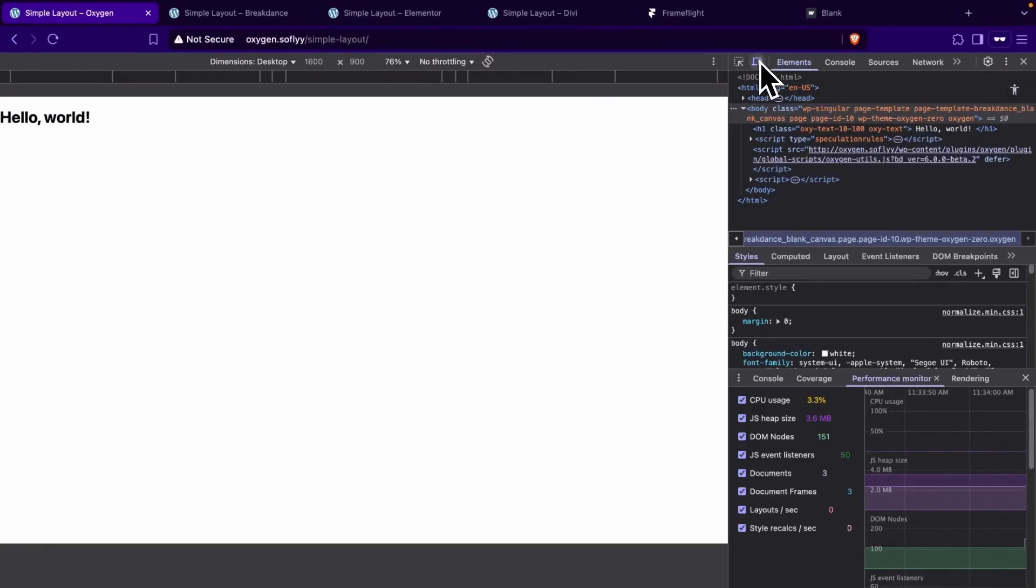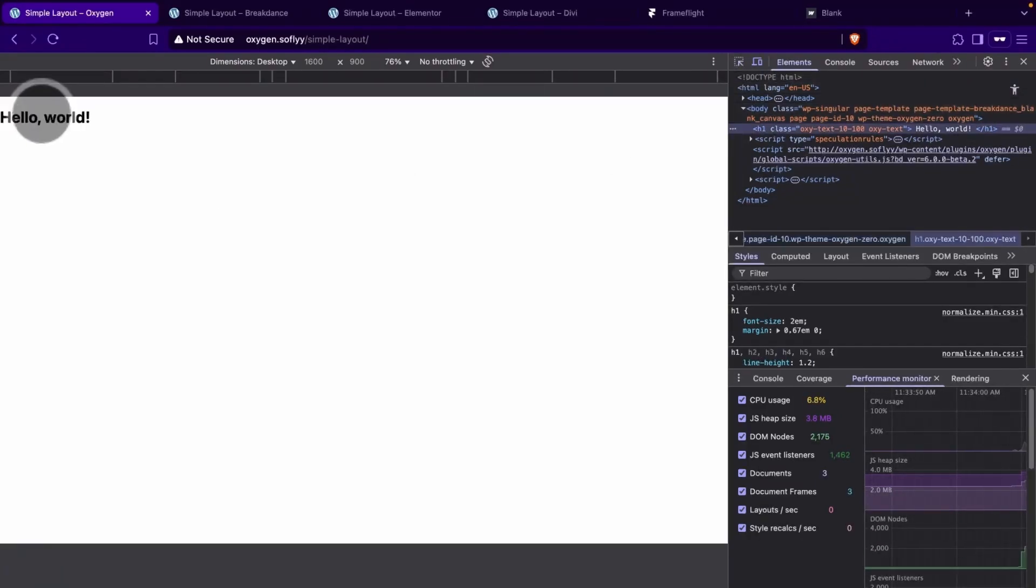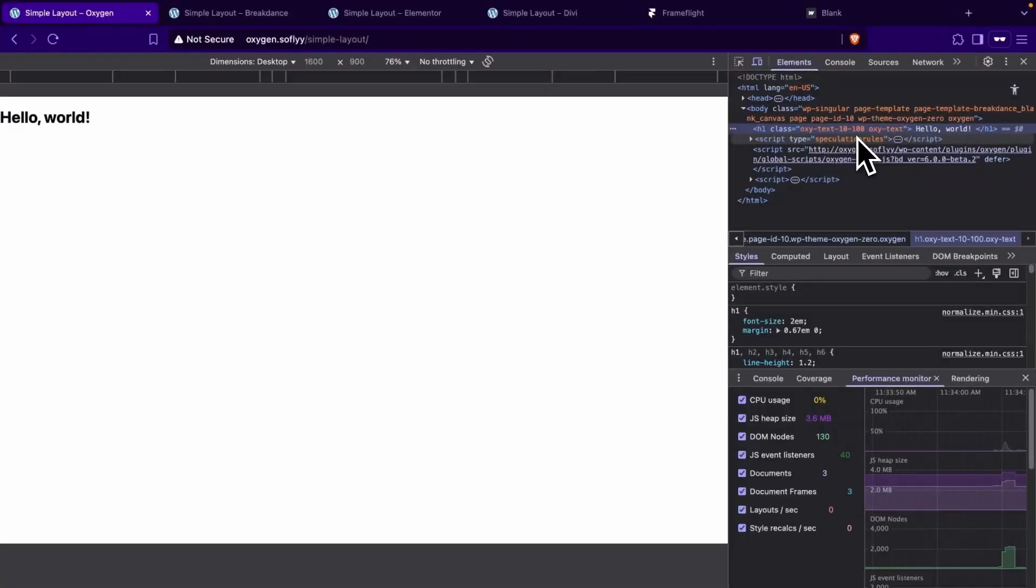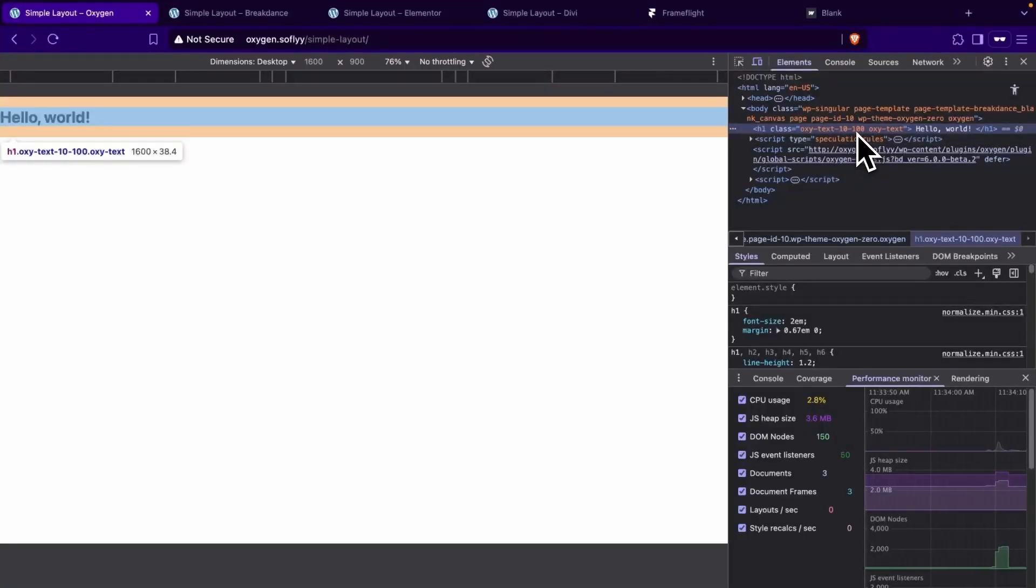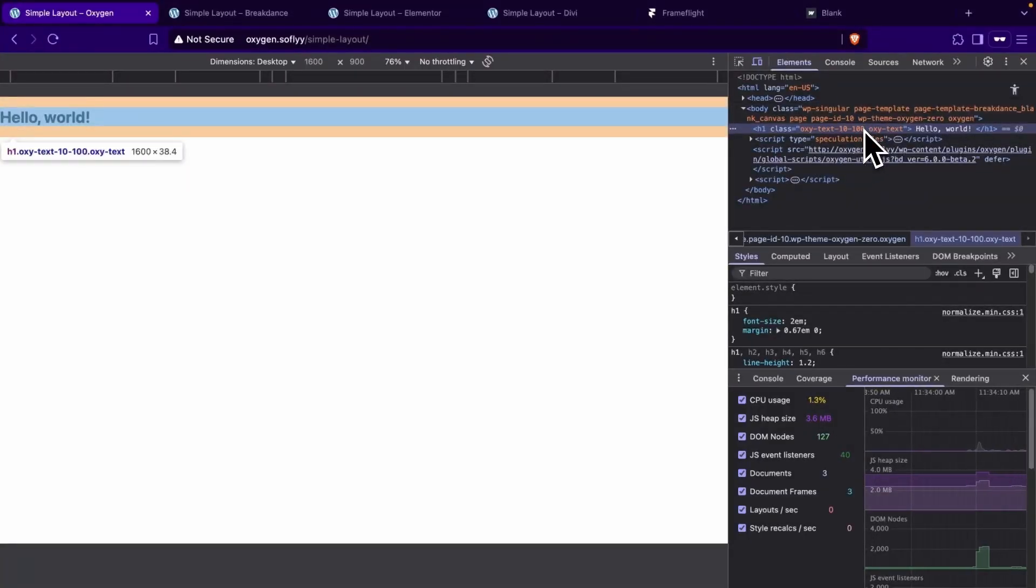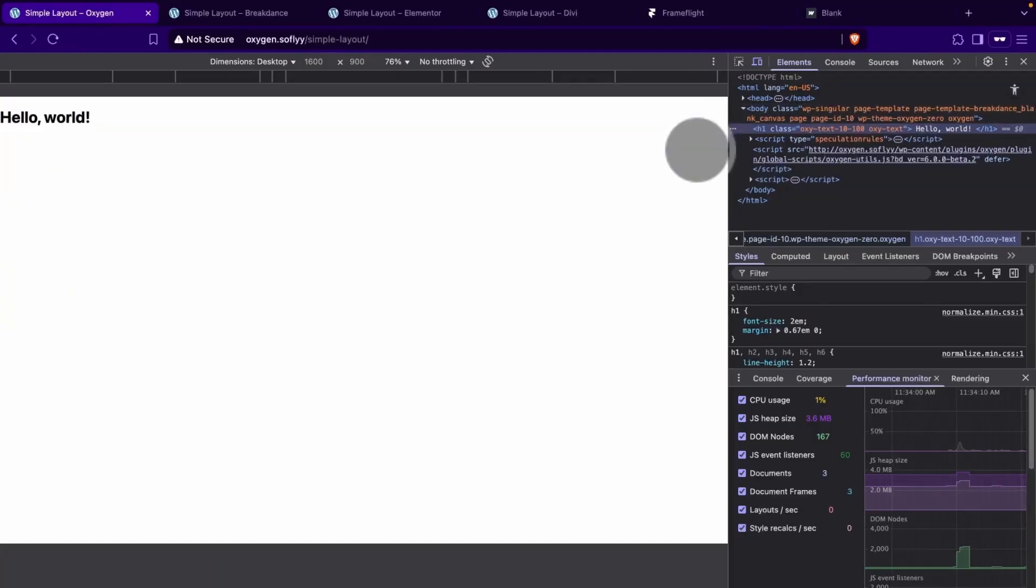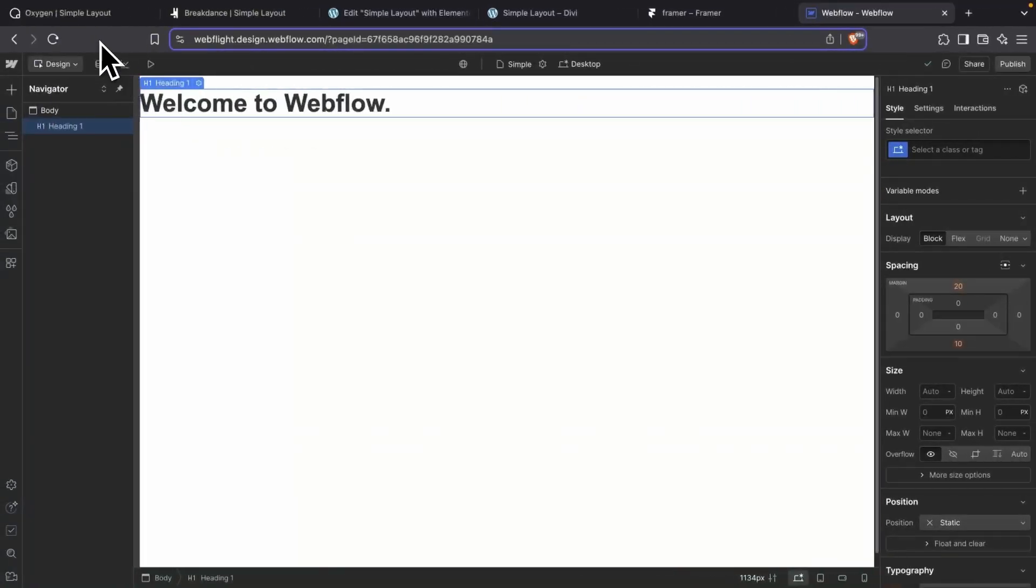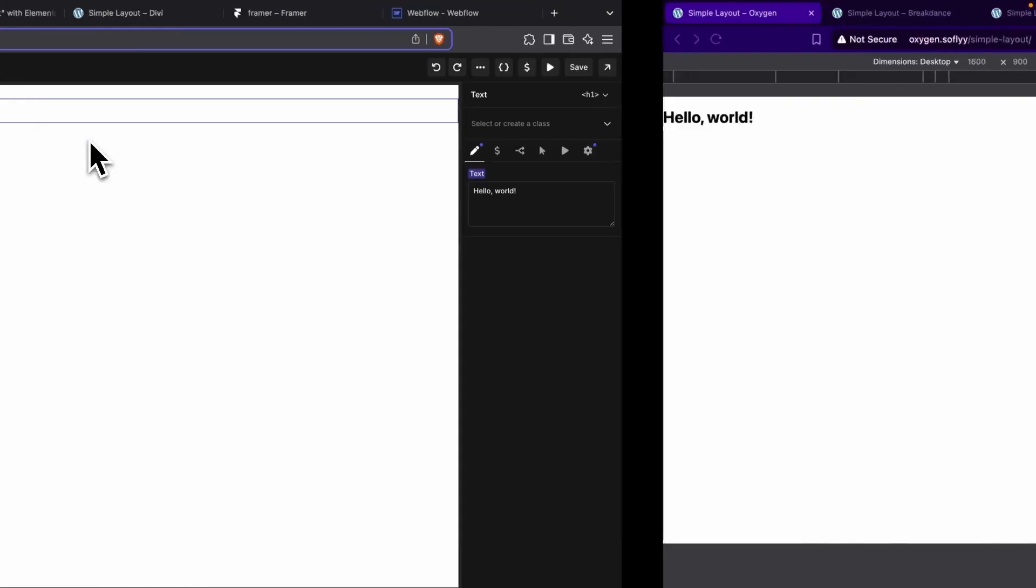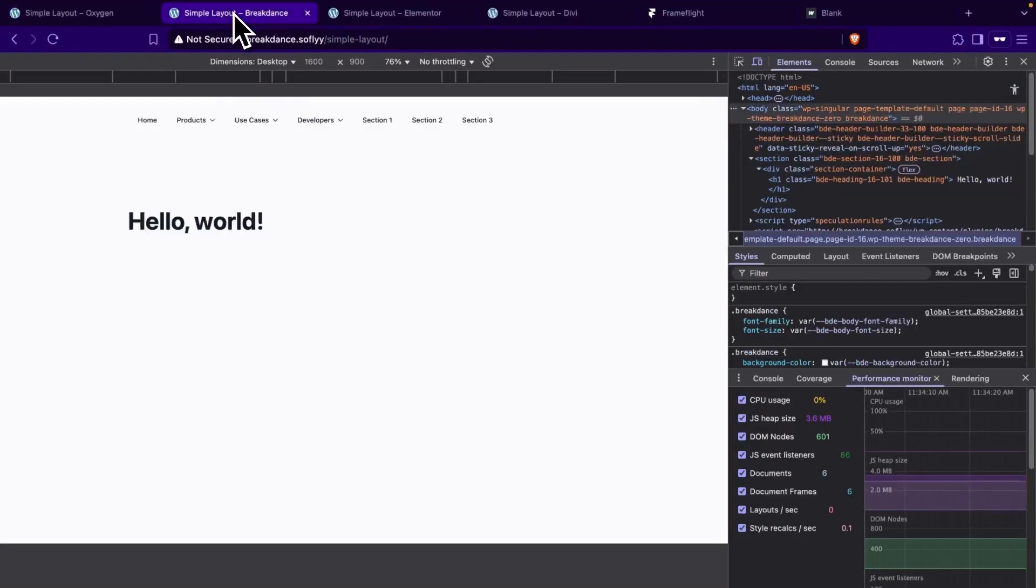We'll start with Oxygen and we'll go ahead and open the developer tools and we'll select our heading element. And we can see that within our element, from our H1 to our body is 1. We go right from our H1 to our body. That's exactly what we have in the builder. We can see it right here in the back end. We have an H1 and that's exactly what shows up on the front end.